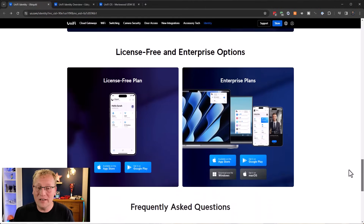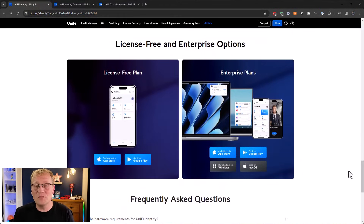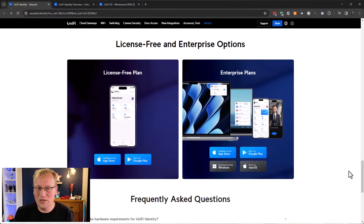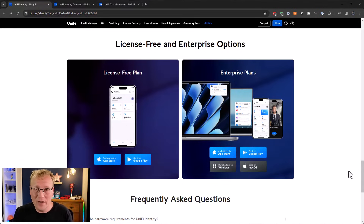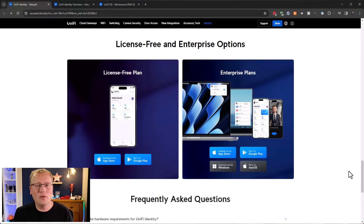The really interesting part for me is this new initiative: we now have license-free and enterprise options. We used to only have enterprise and it was only available in the US. Now we have a free tier - you don't have to pay for it anymore and it's available anywhere.